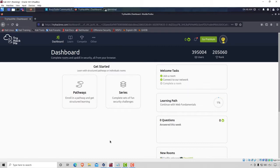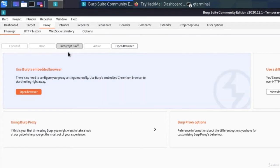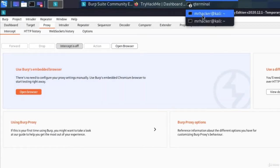Since we already ran it once, I'm going to go through the process of running those virtual machines and setting up VPN one more time, just so we can refresh our memory. The first thing that we want to do once we open our TryHackMe account is make sure that Burp Suite is started and that intercept is turned off, and then we want to run our VPN file.